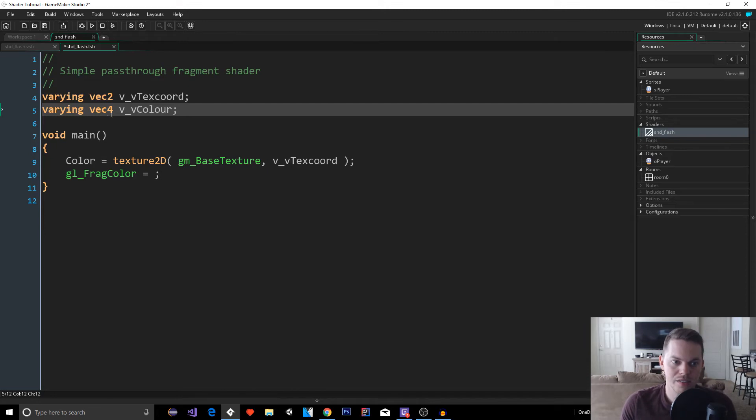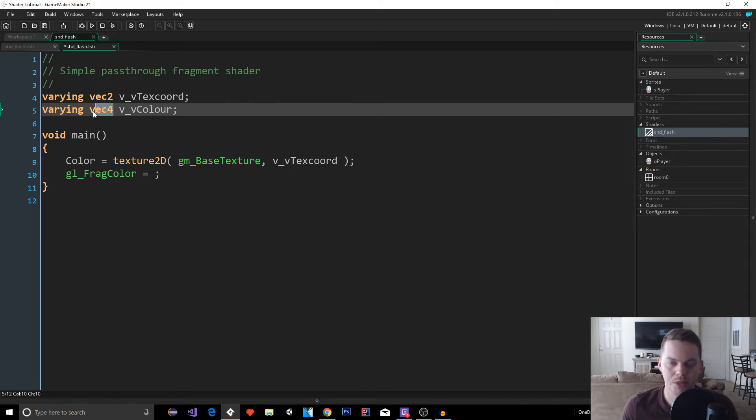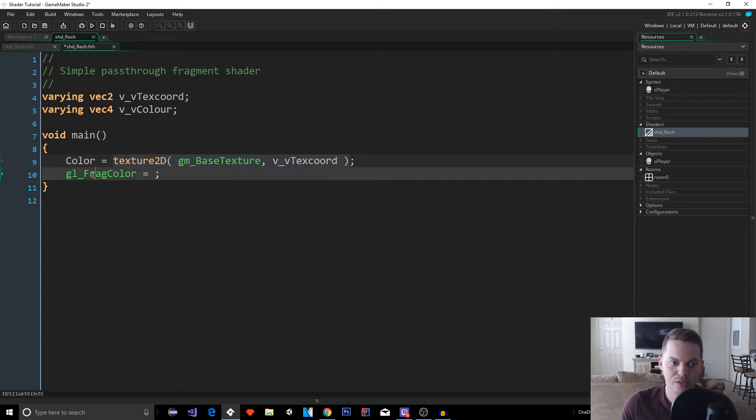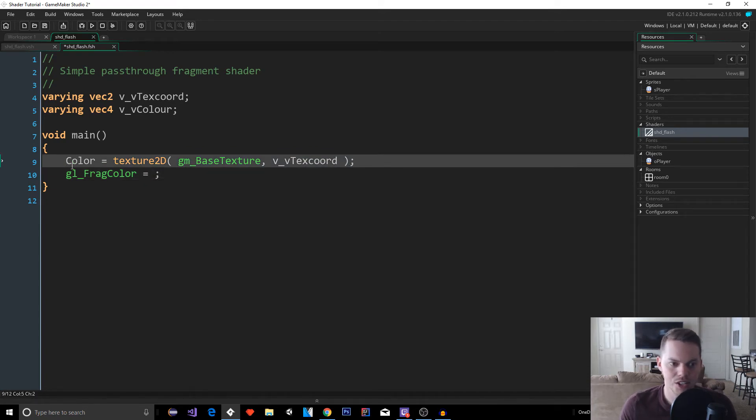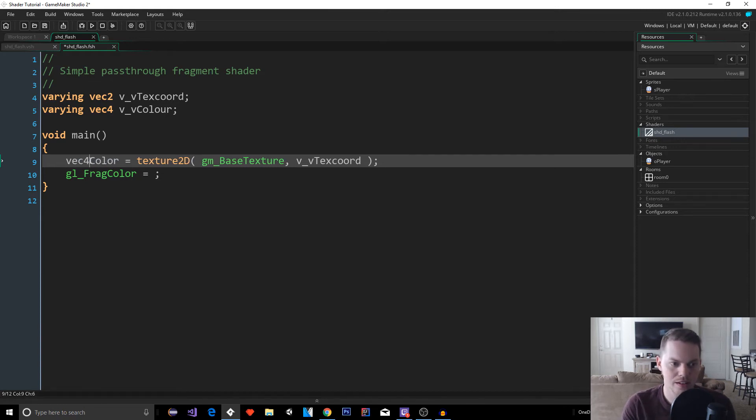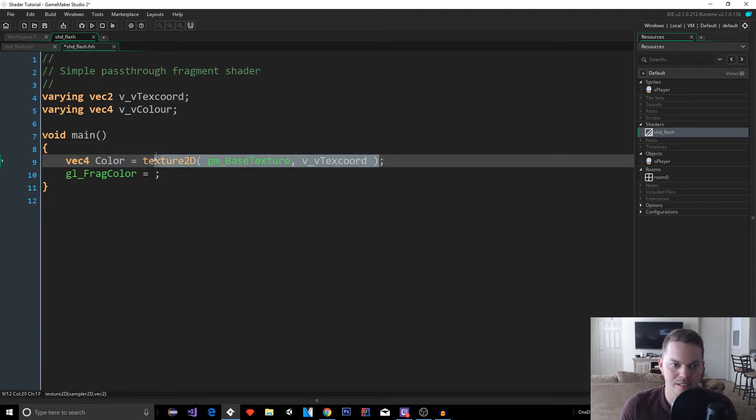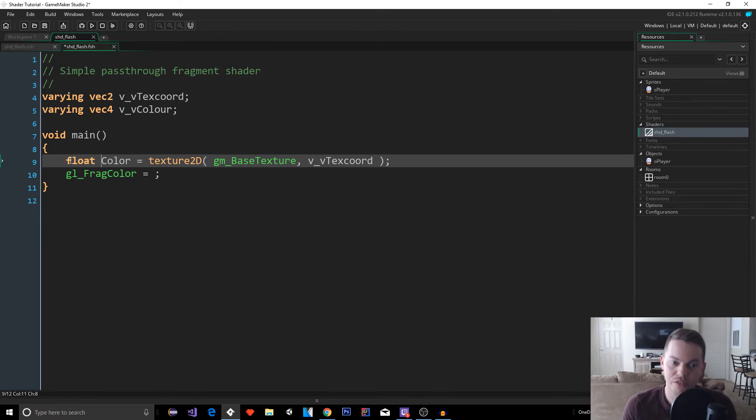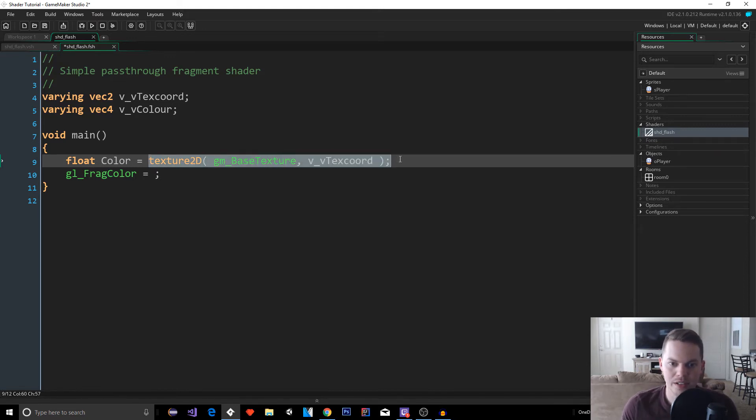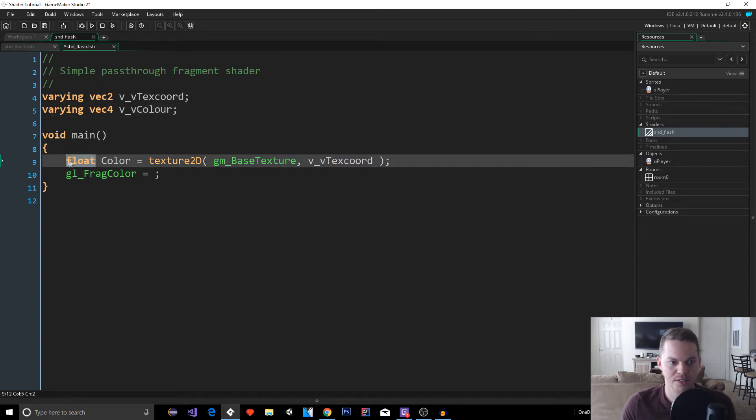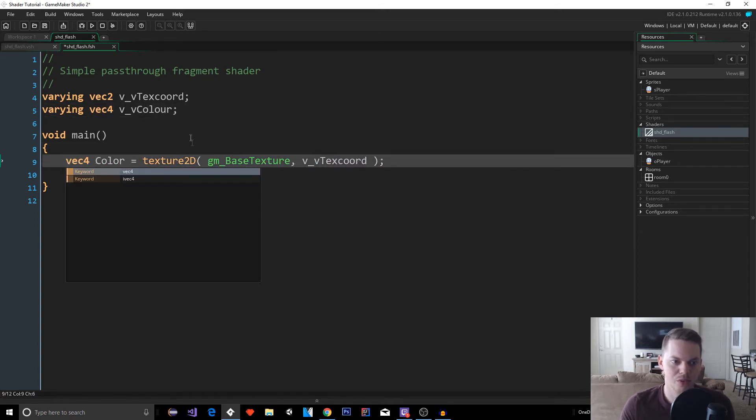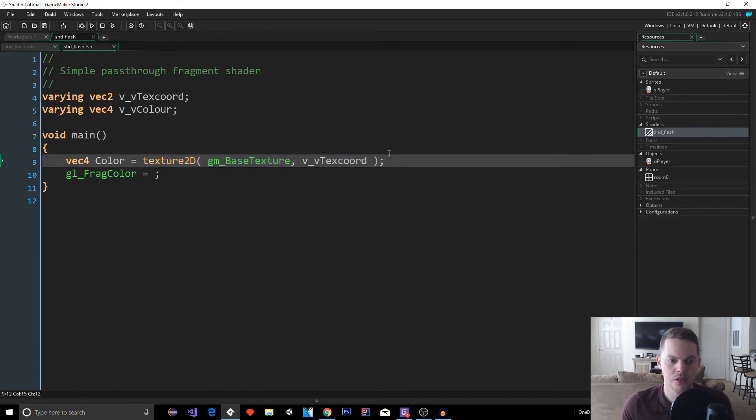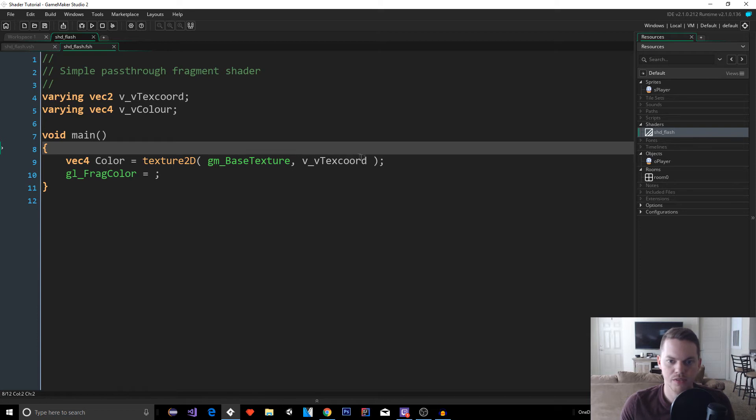You can see we have a main function. This is similar to C or C++ or something. So the next thing we have to do, we created a variable called color. And like I said, I'm not going to go in depth into the actual programming here, explaining what Vec2 and Vec4s are. I'm going to make a separate video for that if you want to understand it better. But basically Vec4 is a variable type that can hold multiple values. It's an object.